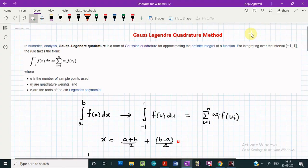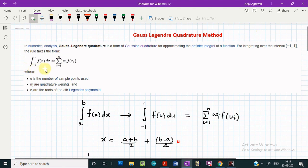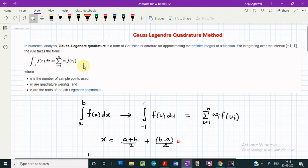In this video we will learn how we can use the Gauss-Legendre quadrature method to solve definite integrals. This method is a very powerful method in numerical analysis to approximate the values of definite integrals. If we have a definite integral with limits of integration from minus one to plus one, this can be approximated by a summation where n is the number of sample points, w_i are the quadrature weights, and x_i are the roots.